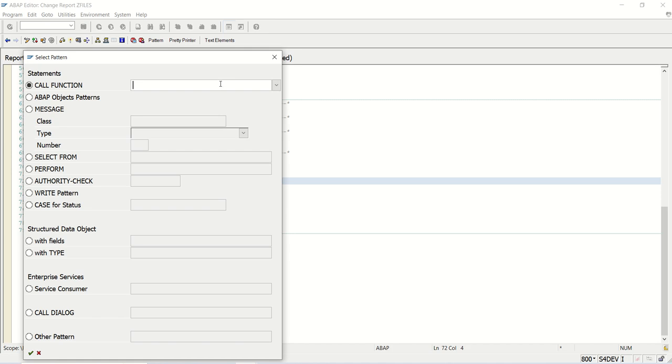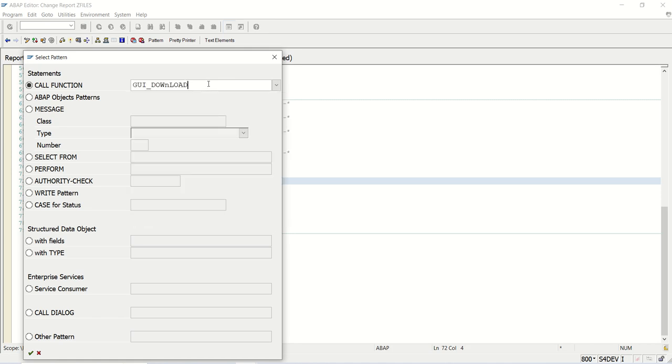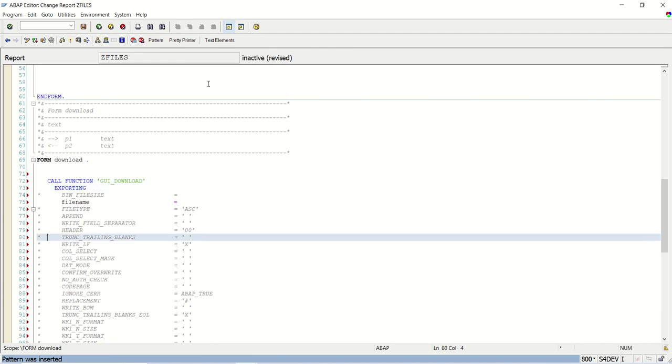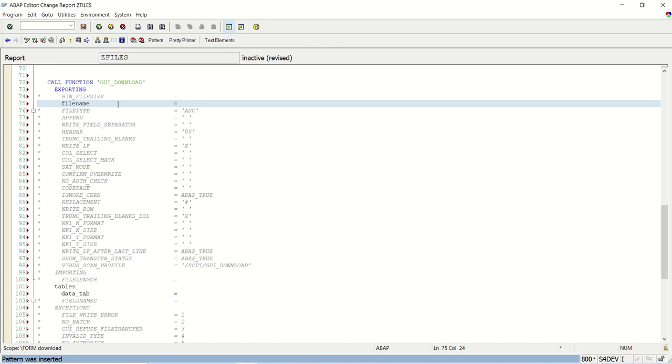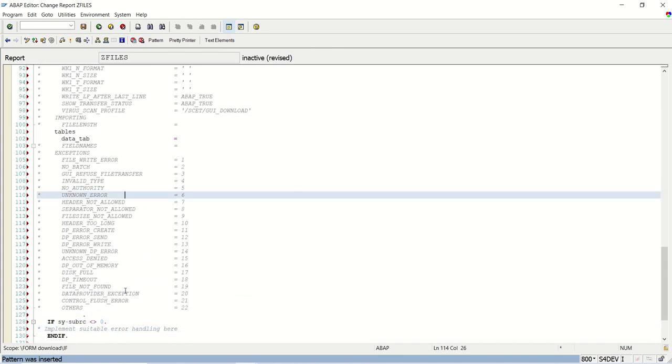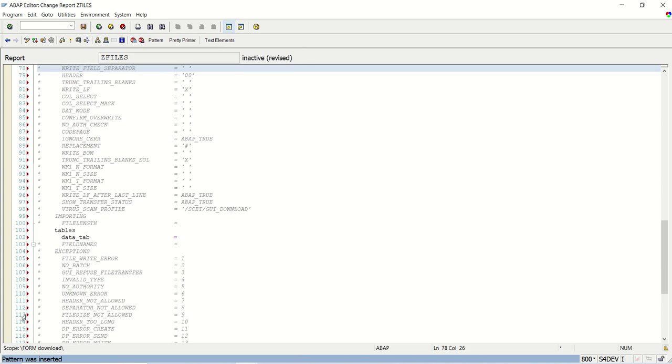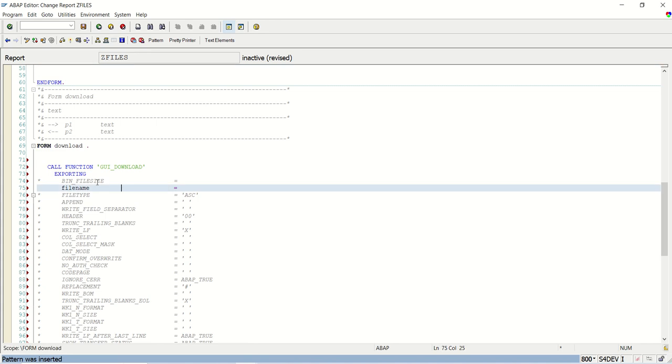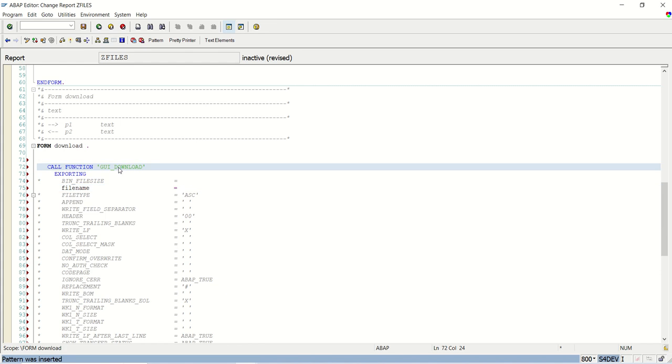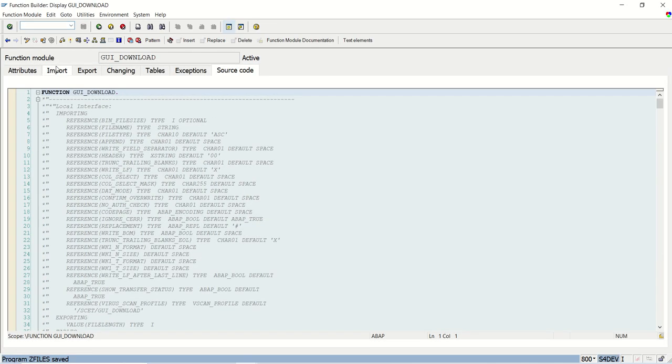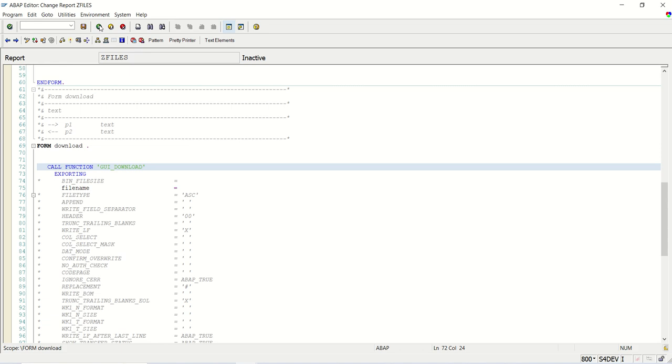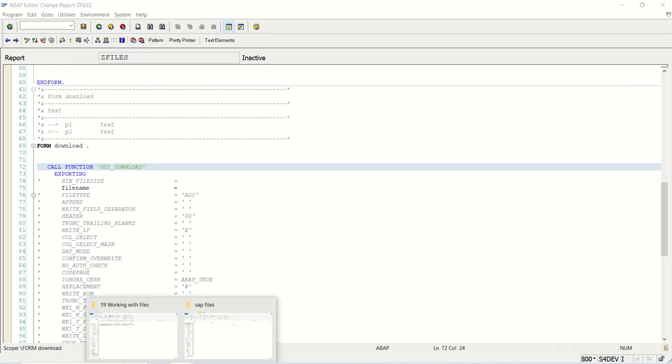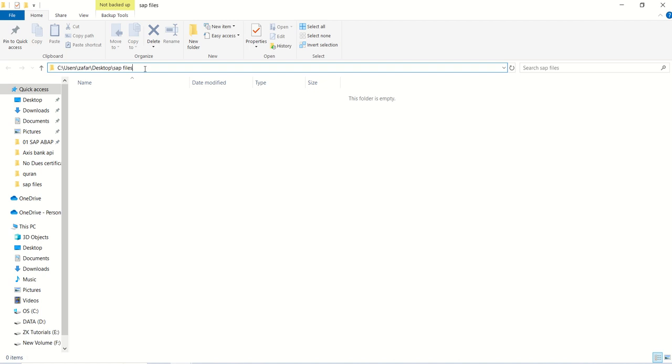So what I will do, I will just call the function module. First we are downloading, so we have to call the function module GUI_download. So if you see here, the file name is mandatory and the table is mandatory. So this table means our GT_invoice table we have to pass here. The file name, so we have to create a variable with the same type as this function module. If I see this file name is of type string. So first we have to identify where we want to store the data. So this is my path: C colon, user, desktop, SAP files. This is my path. Inside this folder I will create the files.